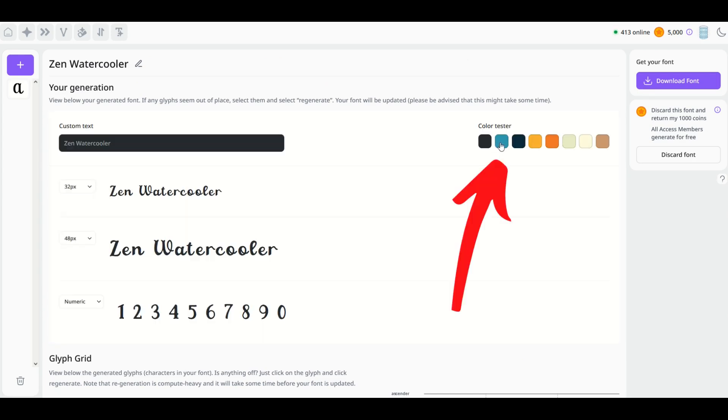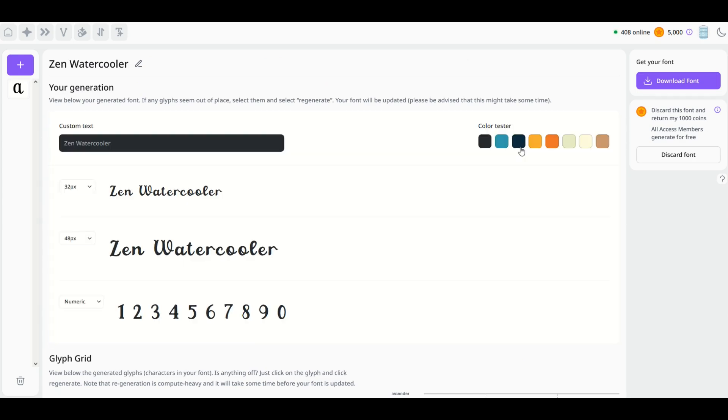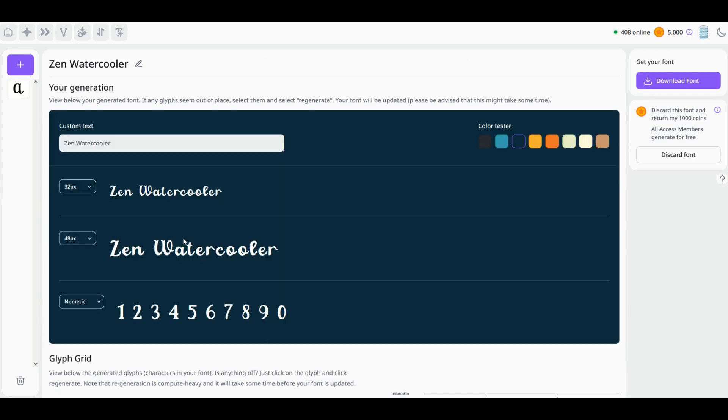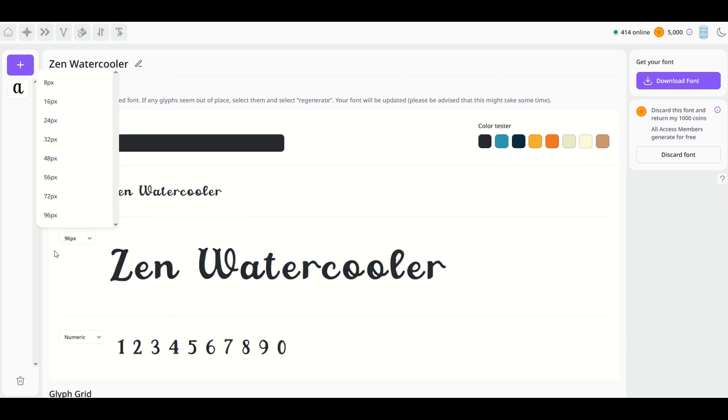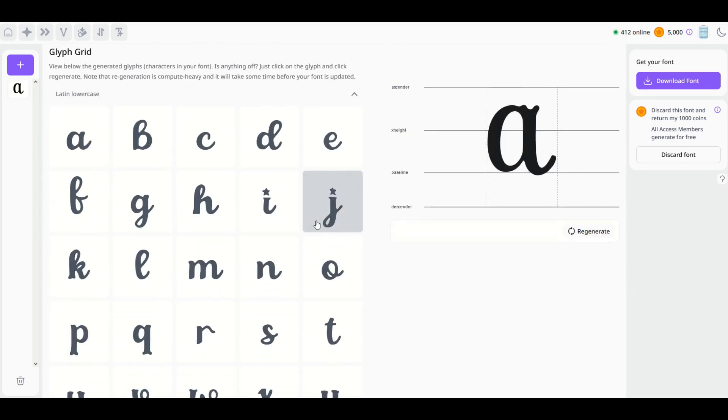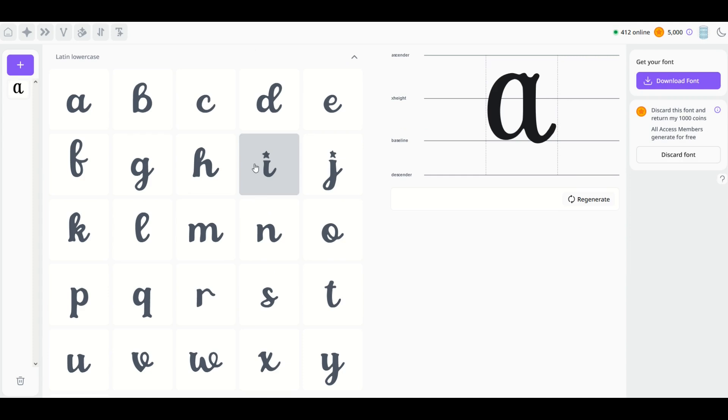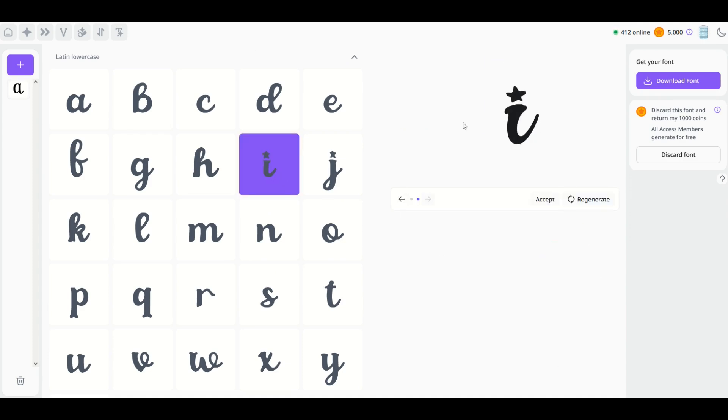You can also test this out with colors, so I'm going to click the color palette over here. We've got different colors that'll pop up. You can also change the size of it as well—you can make it larger. And if you don't like an individual glyph, let's say for example this 'I,' I can click the regenerate button and it's now made a slightly different glyph.